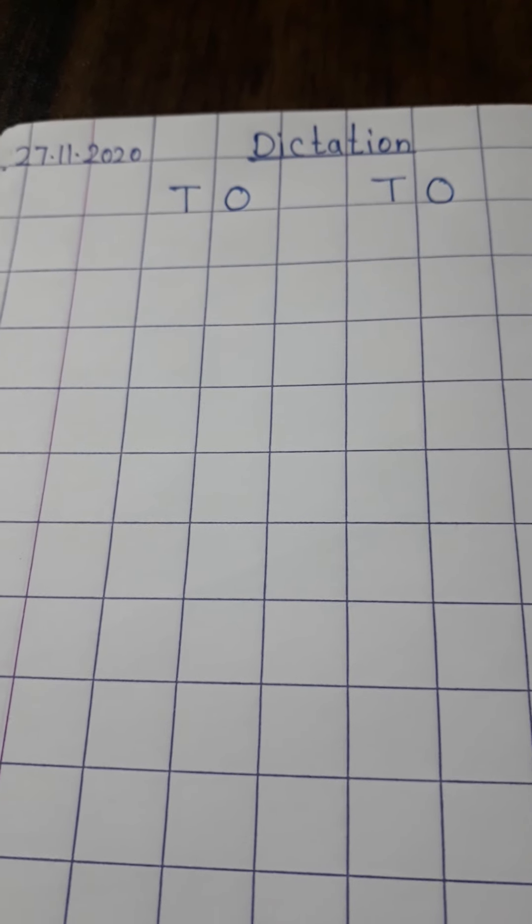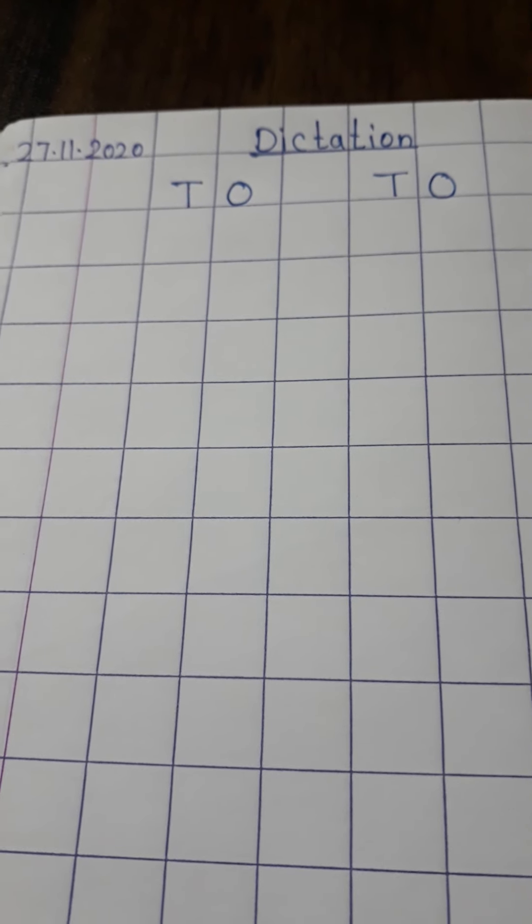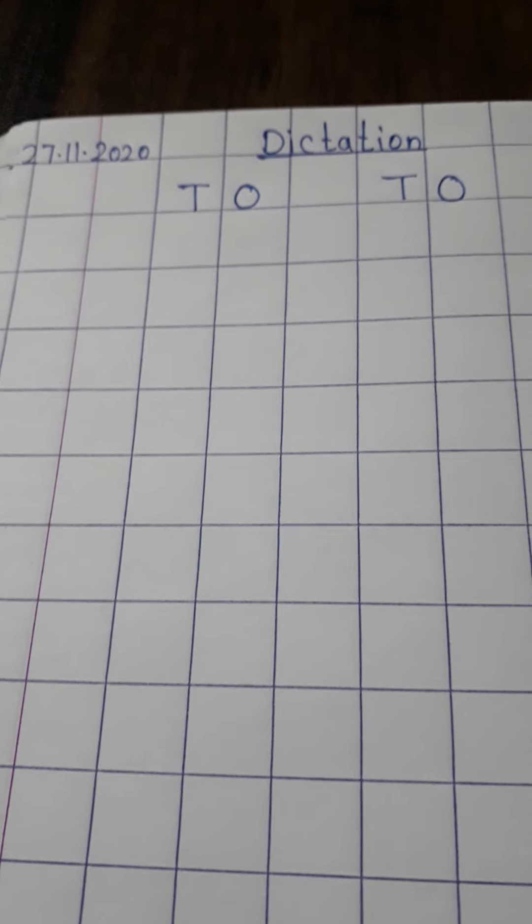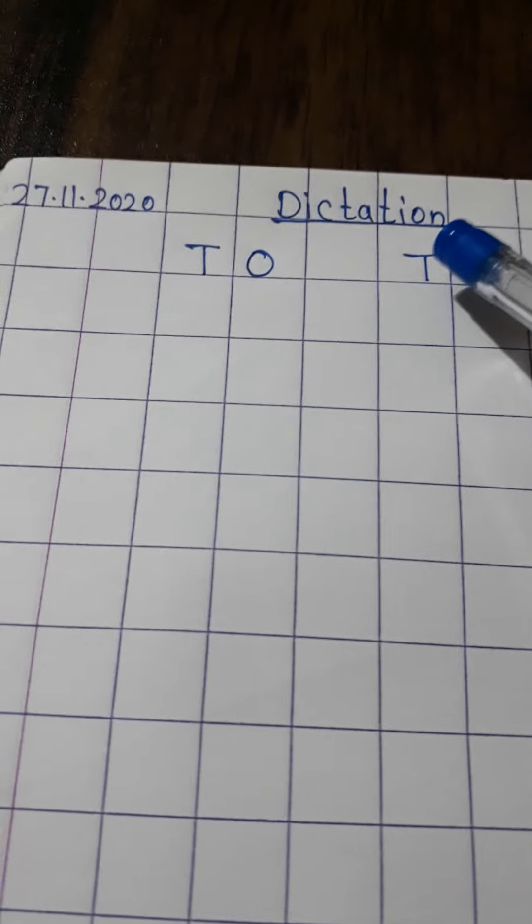Good morning students. Today is your maths assessment. So get ready for the dictation.